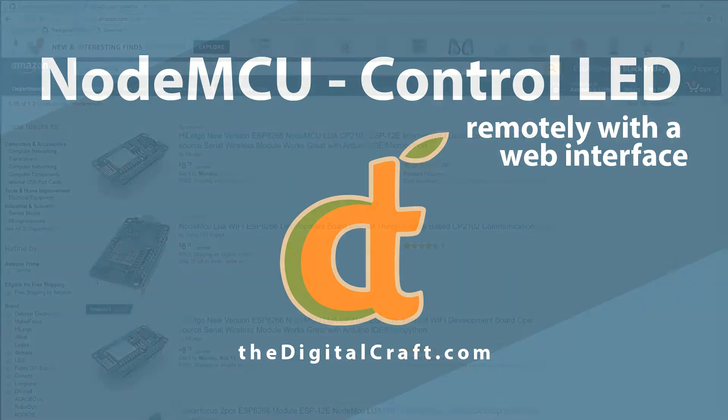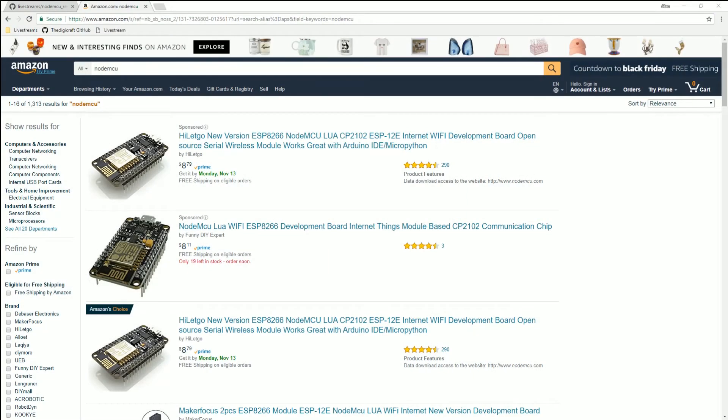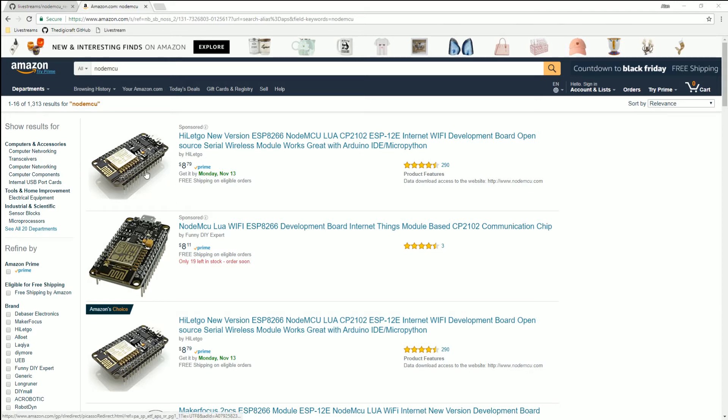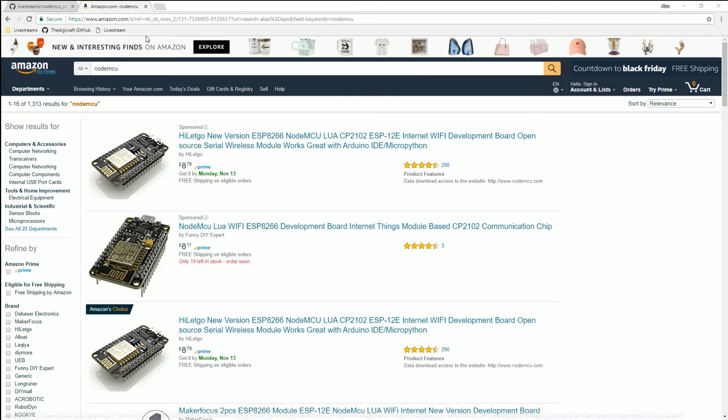I'm gonna take you over here to Amazon. It's probably the more expensive route however if you're a Prime member you can get it here fairly quickly. So about nine dollars maybe and you can get a board, however I bet if you go on eBay or other places and you're willing to wait a little bit longer I think you can probably get them for three or four dollars.